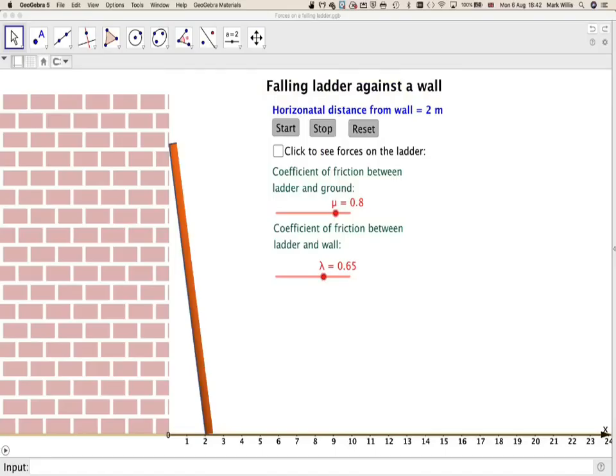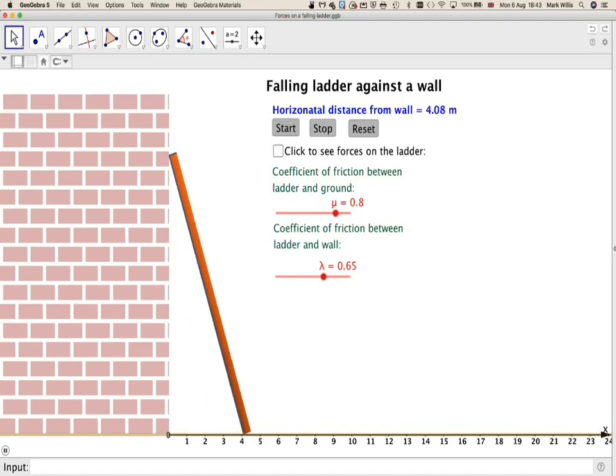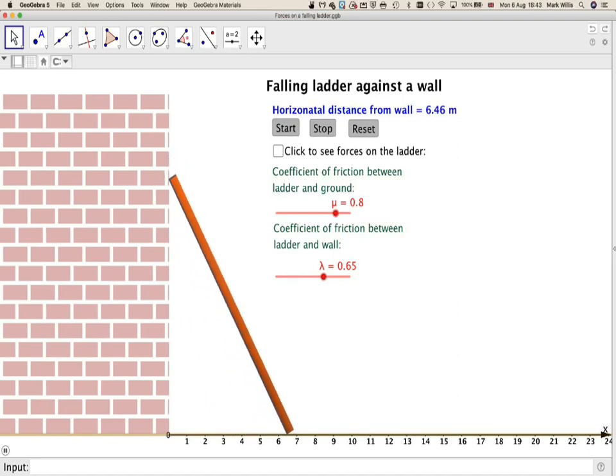Going to our GeoGebra applet, so here we've got our wall, we've got our ladder, and we've got the ground. At the moment, the ladder is 2 meters away from the wall, and so if we press start, what will happen is the ladder will start to fall away from the wall.